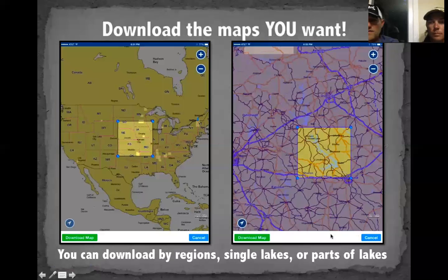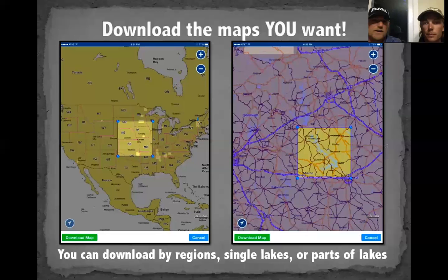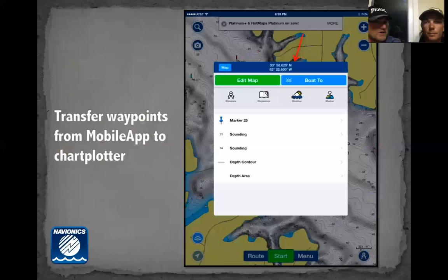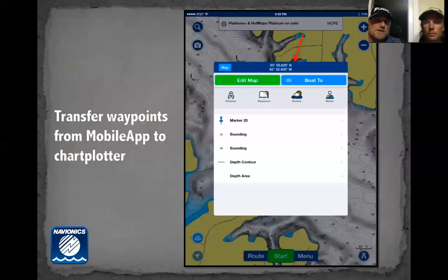If I'm fishing the western part of Lake Erie, I don't need to download the entire lake — just the western basin from Sandusky to the big point in Canada. You can customize the map however you want. Transferring waypoints is something we do all the time. Seth and I can be fishing separately, find something we like, and then download and transfer those waypoints over to each other's units — really simple to do.